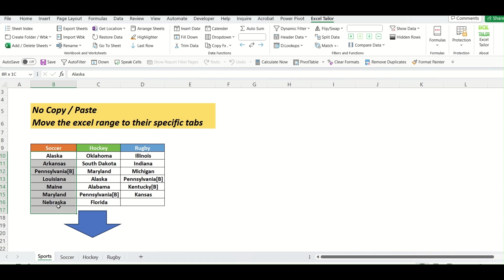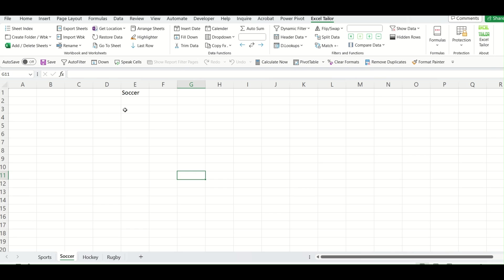Now, to get this data in these tabs, what I will do, we will use a function that is called XLOOKUP. So I can use it anywhere but let me use it here.